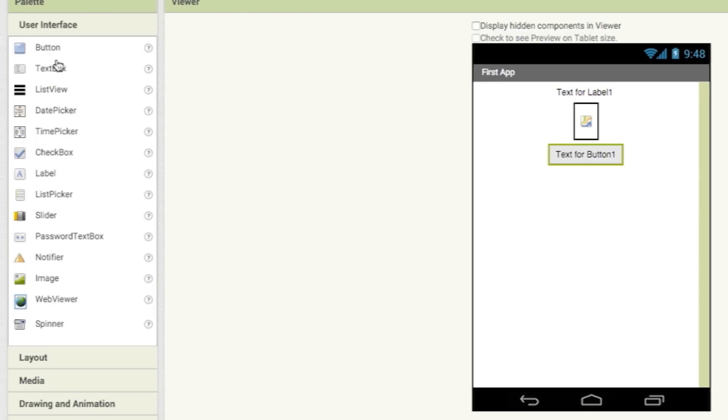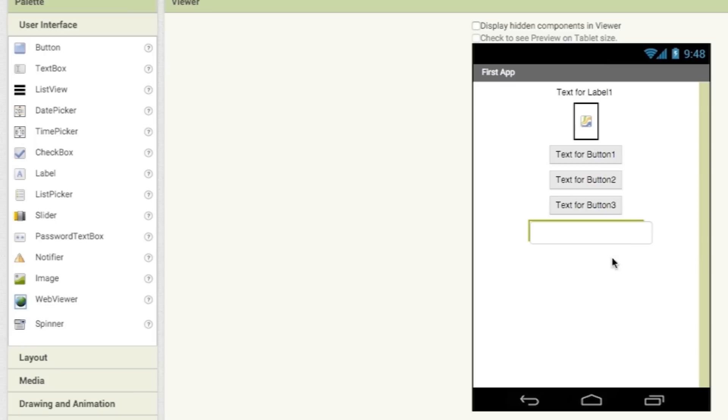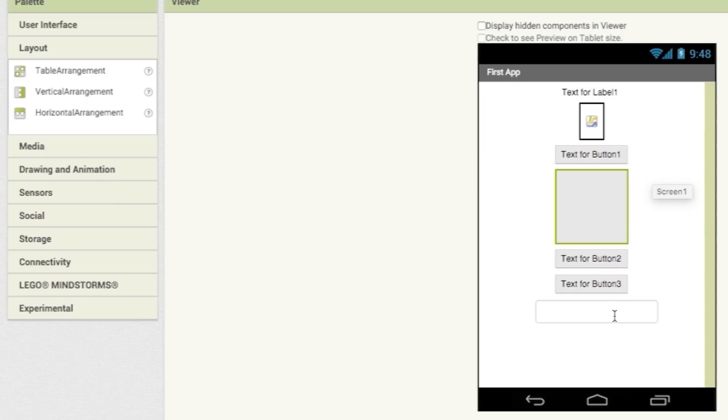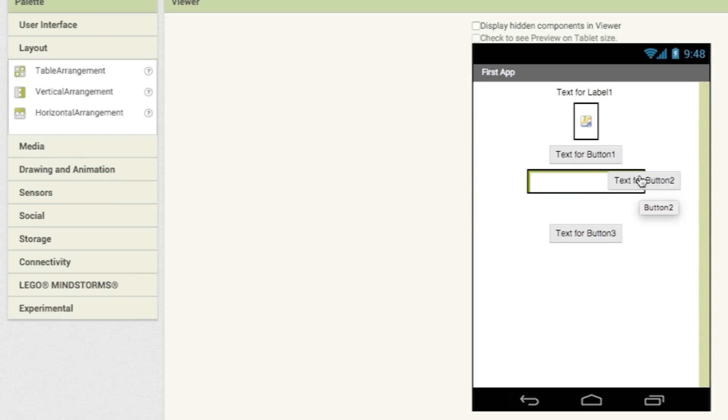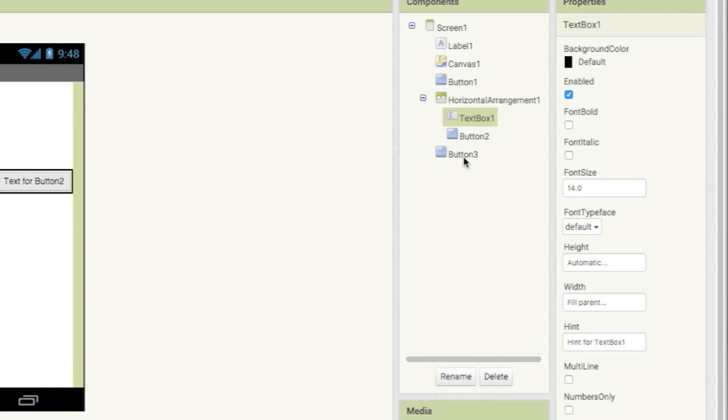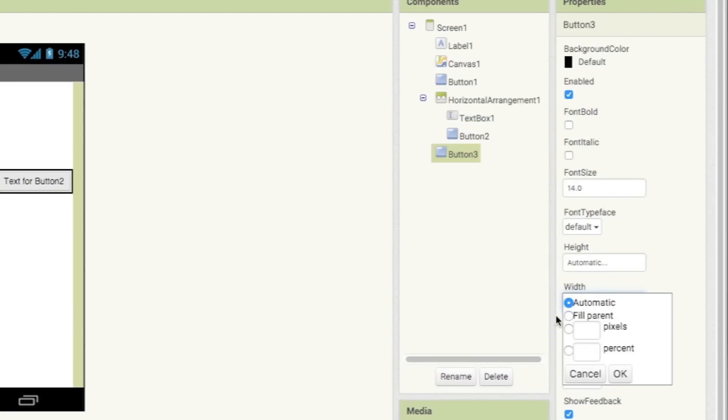You can begin by clicking and dragging a label component onto the phone. Then add a canvas, three buttons, and a text box. To help organize things, you can drag out a horizontal layout component and move stuff into it. You can also adjust height and width in the configuration panel.